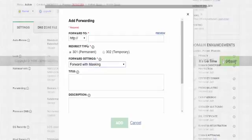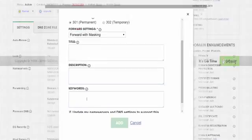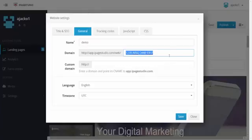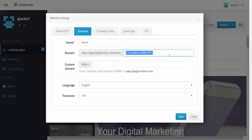At the same time, you want to forward with masking, which means people won't see the ipagestudio.com URL — they'll just see your domain name. You select forward with masking, put a title, description, and keywords for the web page, then click Add. Whenever someone goes to your domain they'll immediately see the website on ipagestudio.com. That's how easy it is to forward or direct your domain to any of the websites you build on iPage Studio. Thanks very much for watching — we'll see you again in another tutorial.